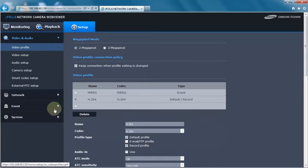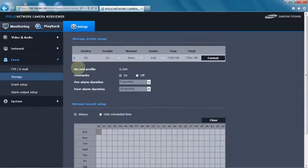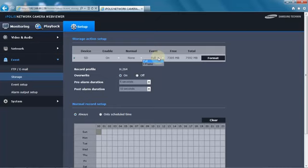Then we'll go to the event menu and we're going to go to storage and we're going to make sure that the SD card is enabled or on. We're going to make sure that under event it says full, meaning it's going to record the full frame rate as opposed to just iframes.